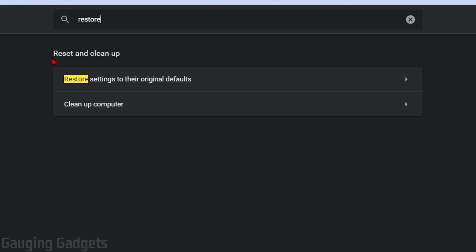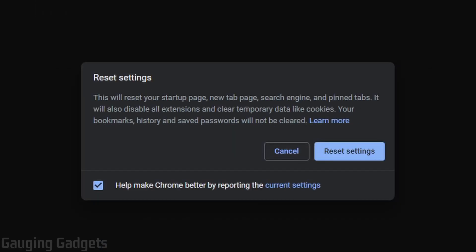And the first option that comes up should be under Reset and Cleanup. You should see Restore Settings to their original defaults. Go ahead and select that. And then all you need to do here is select Reset Settings.